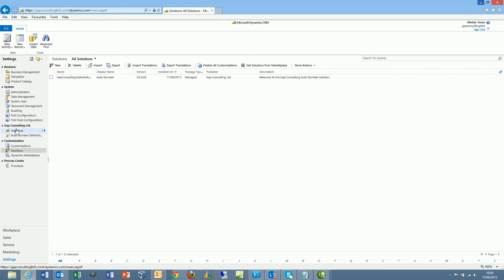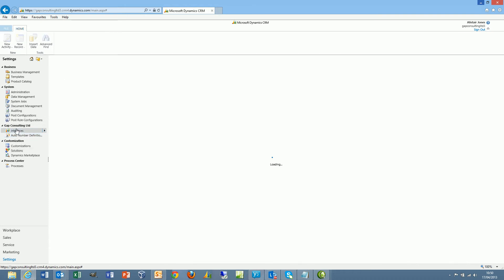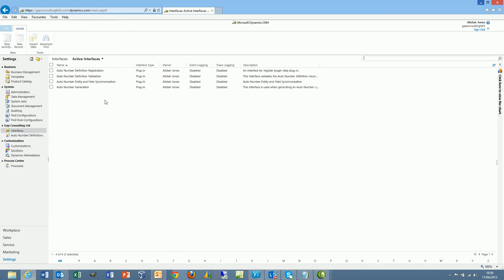The Interfaces entity allows us to define things like the license key information, and we can also turn on tracing if any problems are encountered.